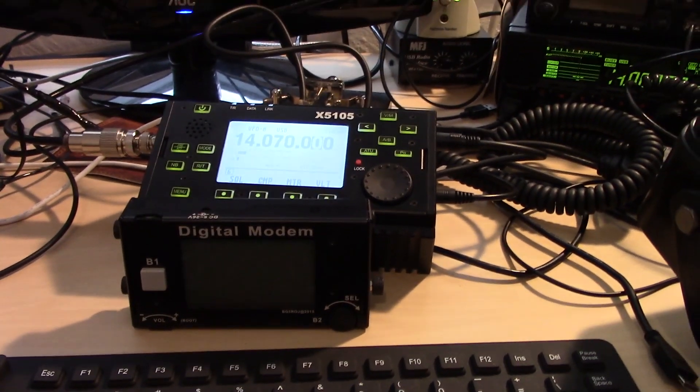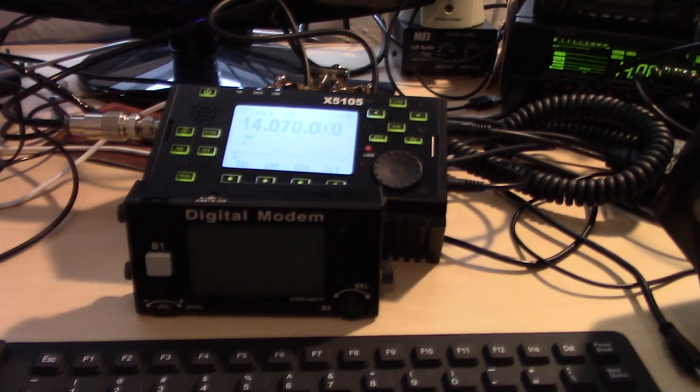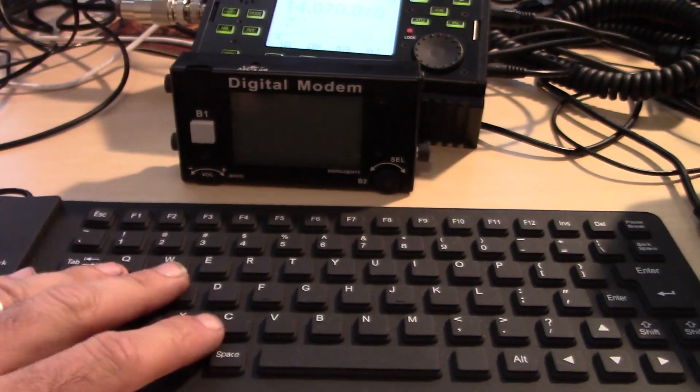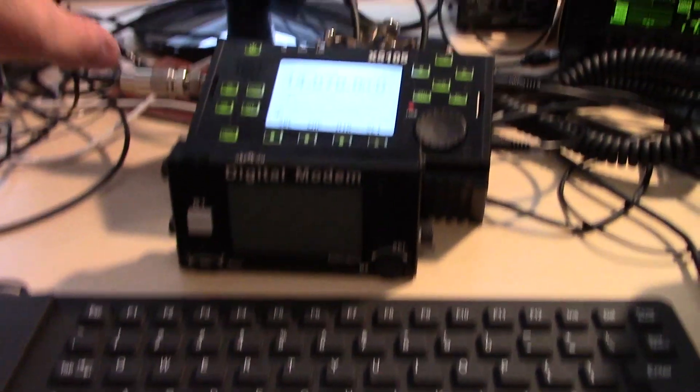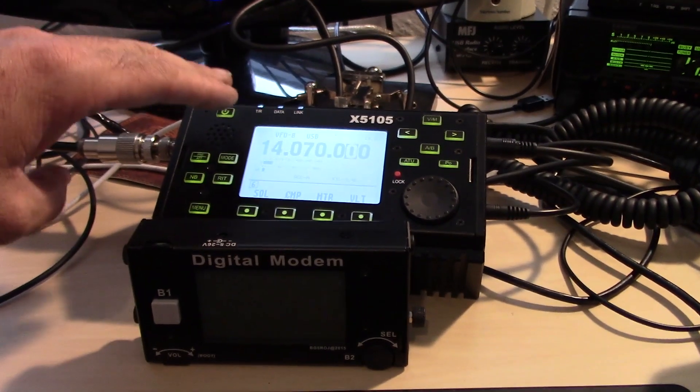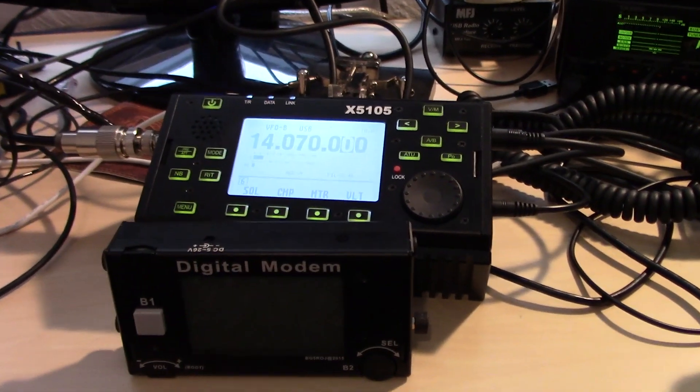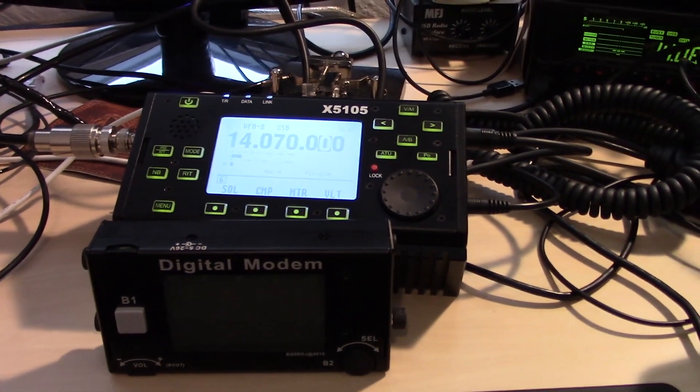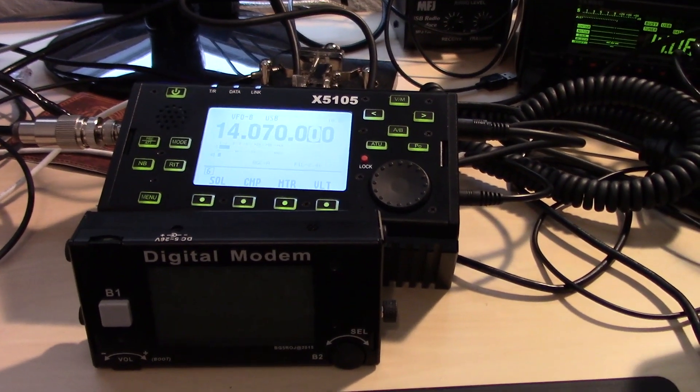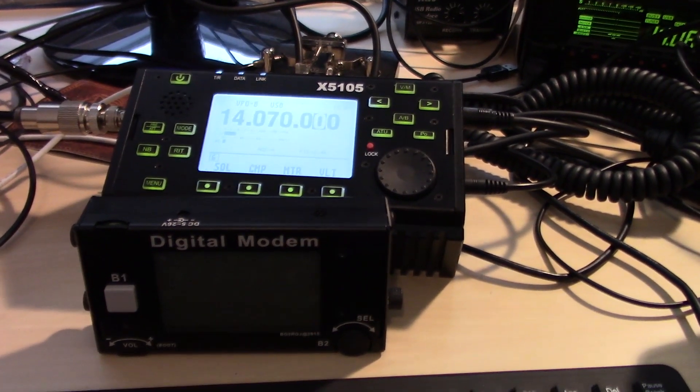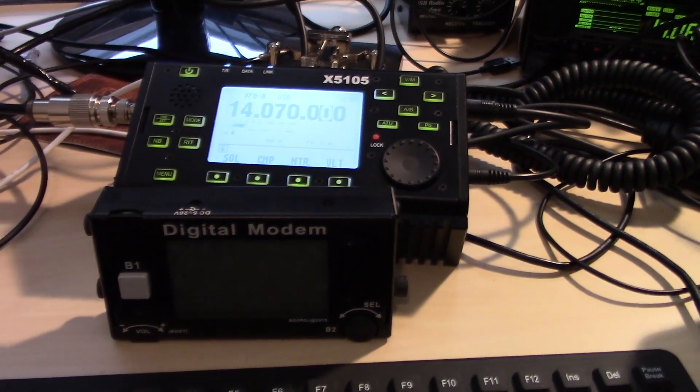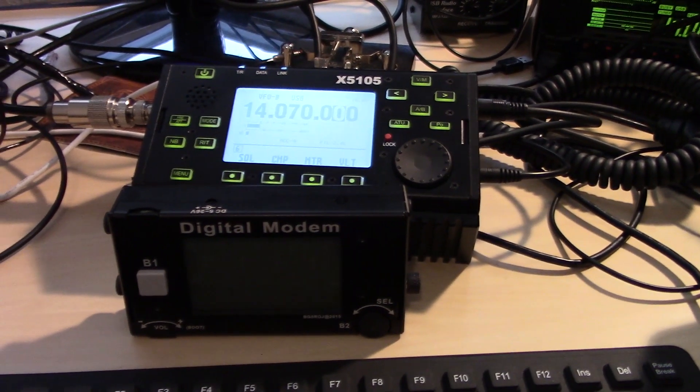So now, without a computer at all, I could work PSK and RTTY with my keyboard right into the X5105, without a computer at all. So, great for portable QRP fun.